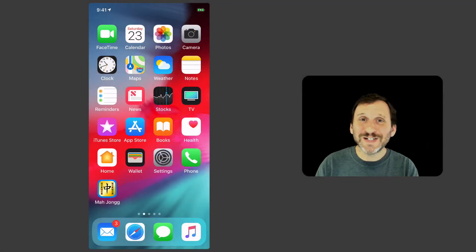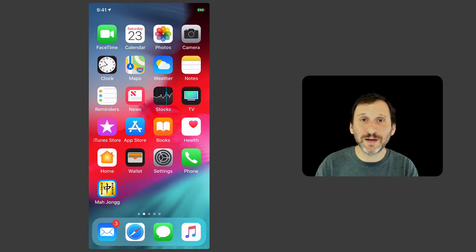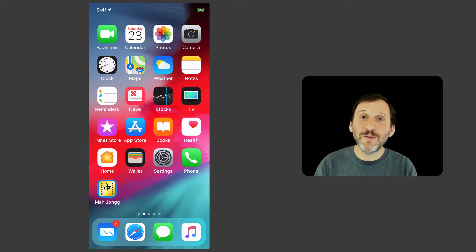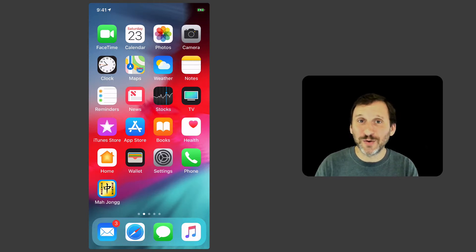When the iPhone X came out it had a very big design change in that there was no Home button. The Home button is the main way that you exit or quit apps. So now we have a lot of iPhones that don't have the Home button.